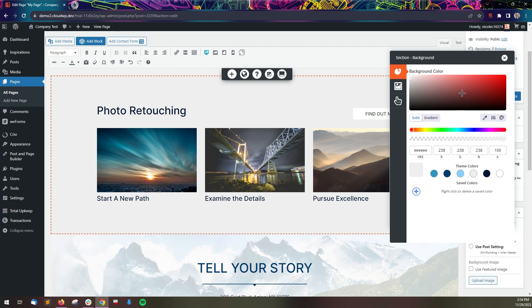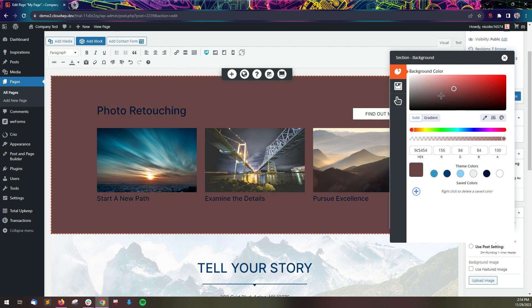You can also use the color picker at the top, enter a hex, or the RGB values to choose any color you want.